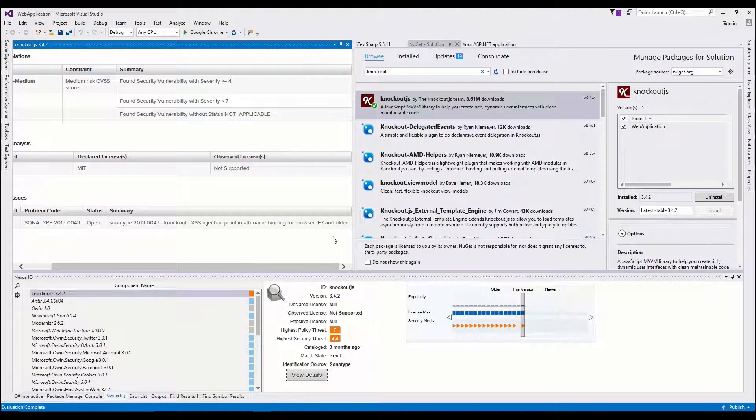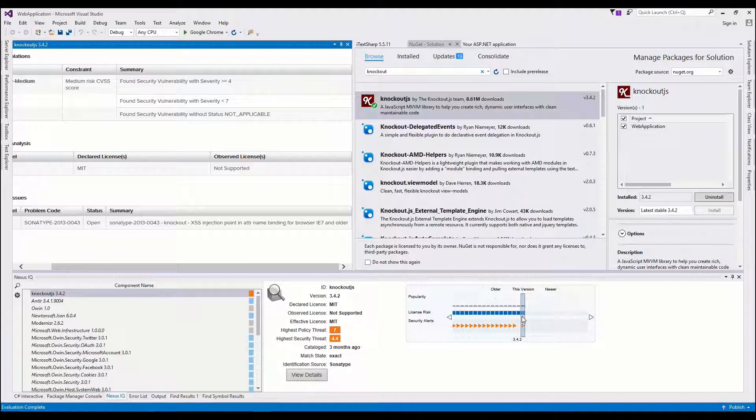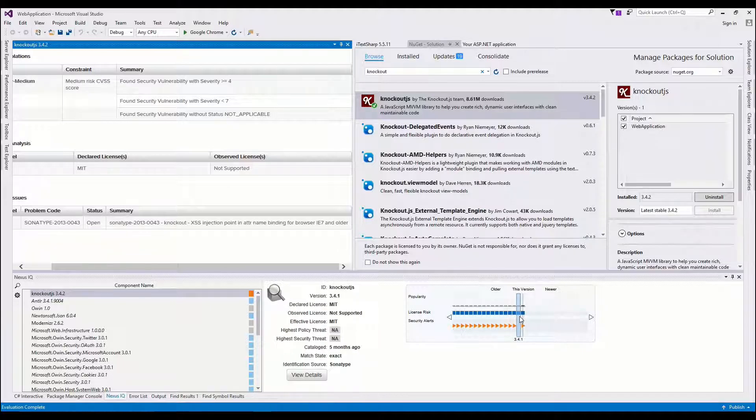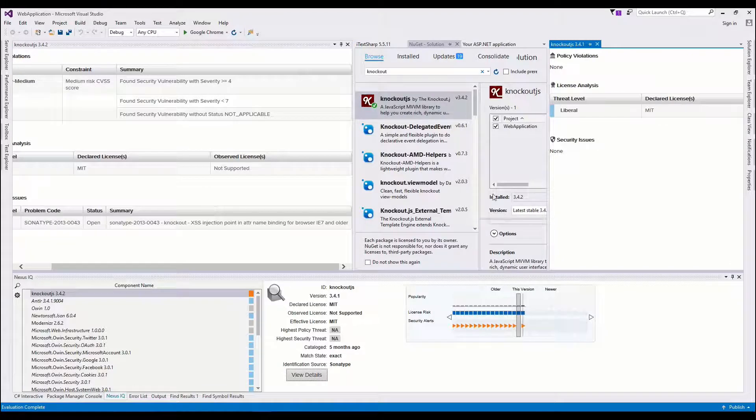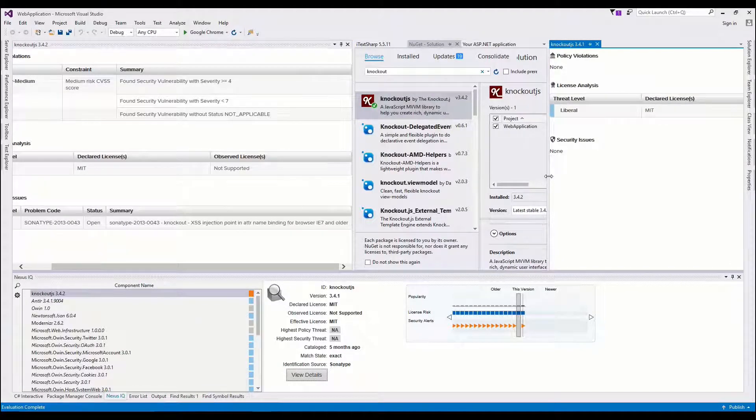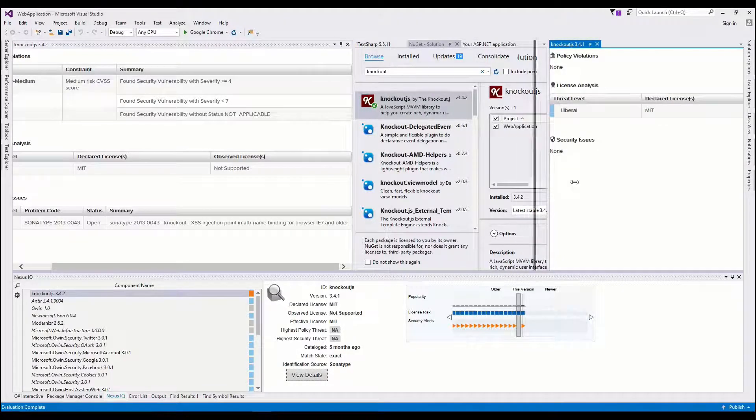Even though it only affects older browsers, I still want to be safe, and I can see that 3.4.1 is actually free of this particular security issue.